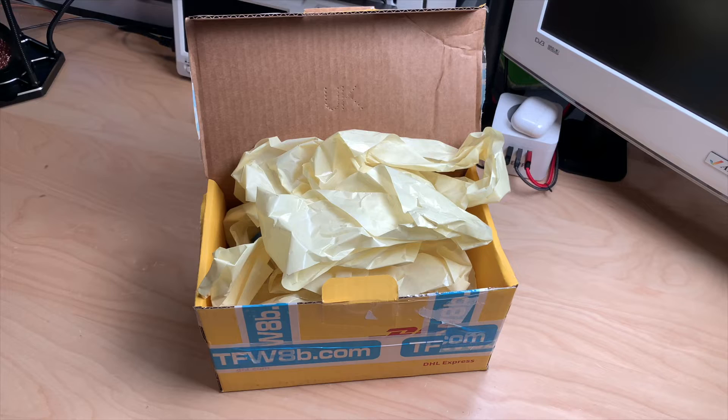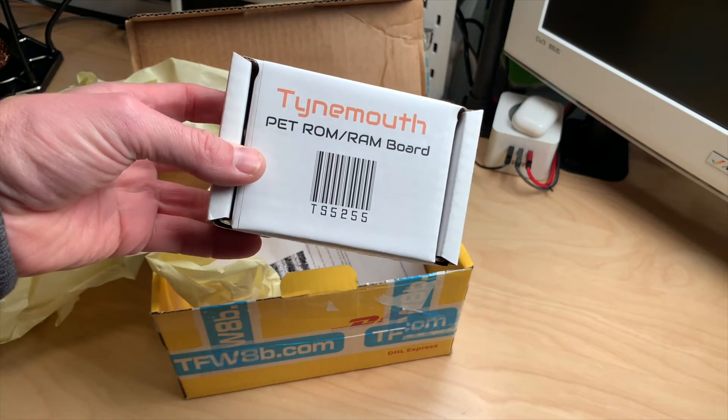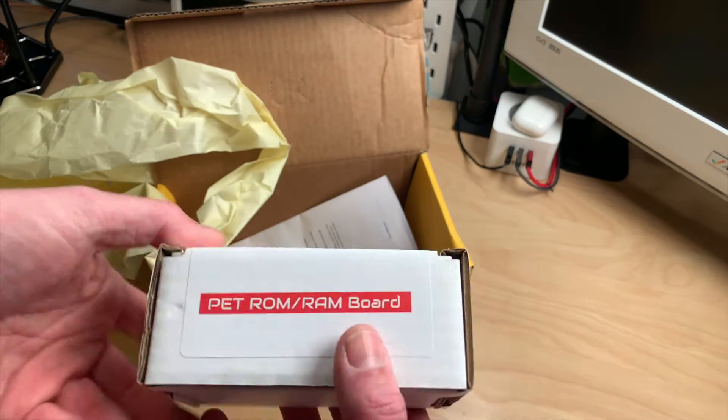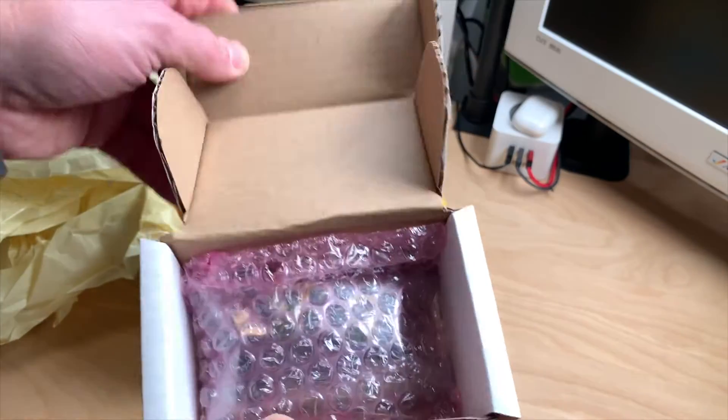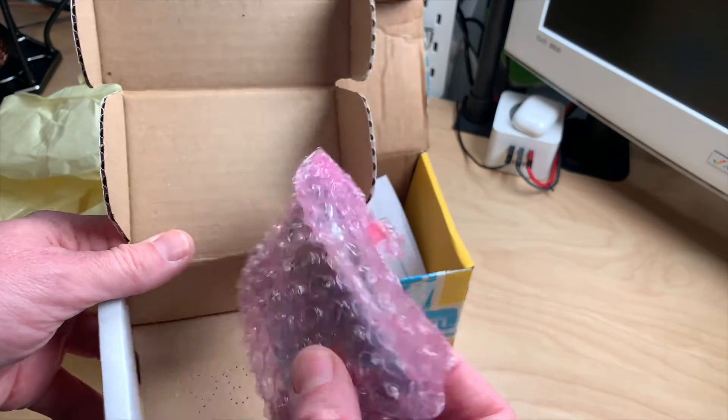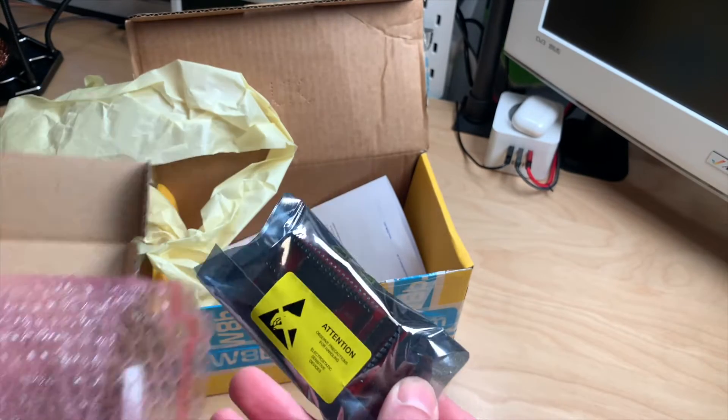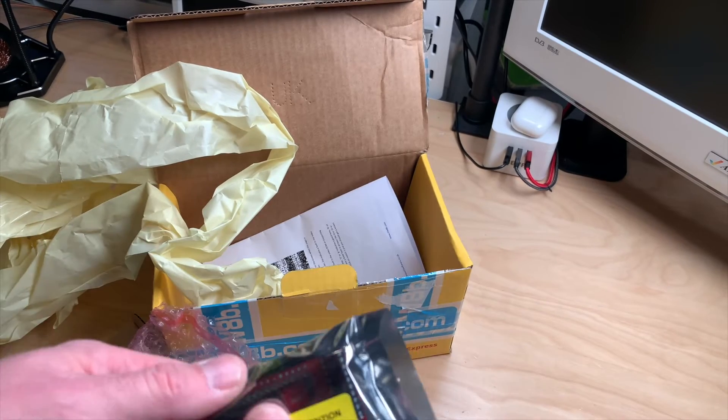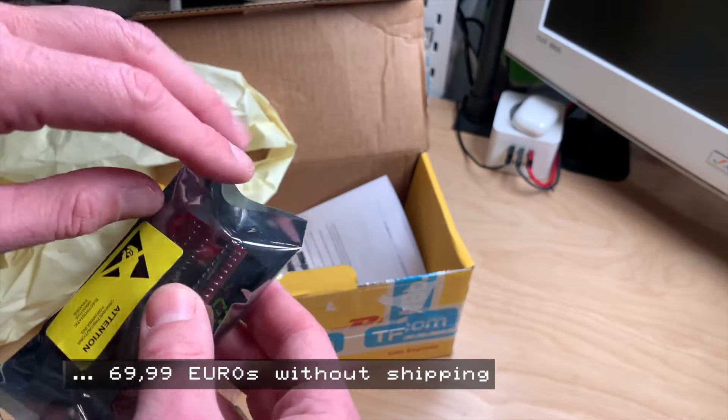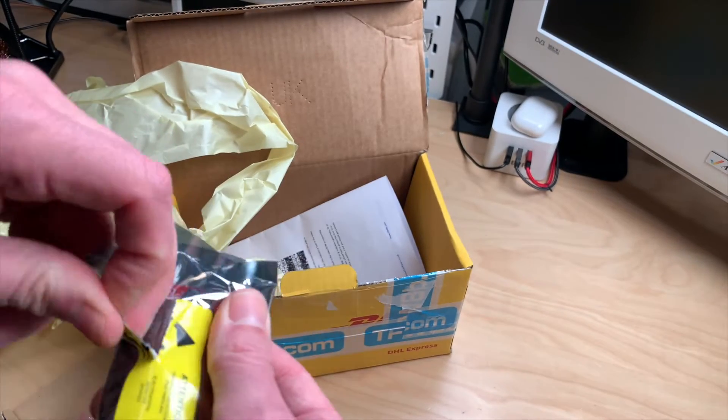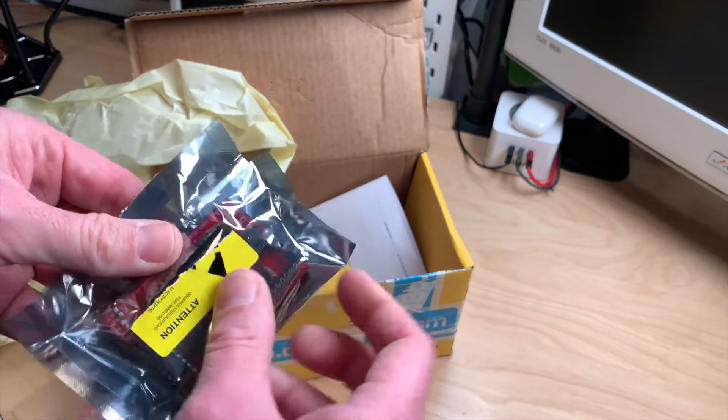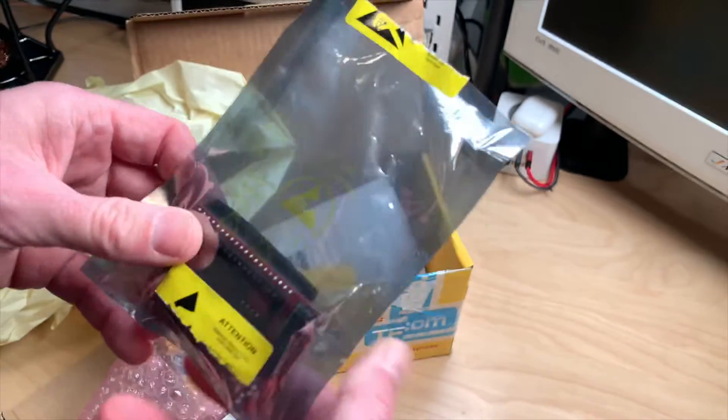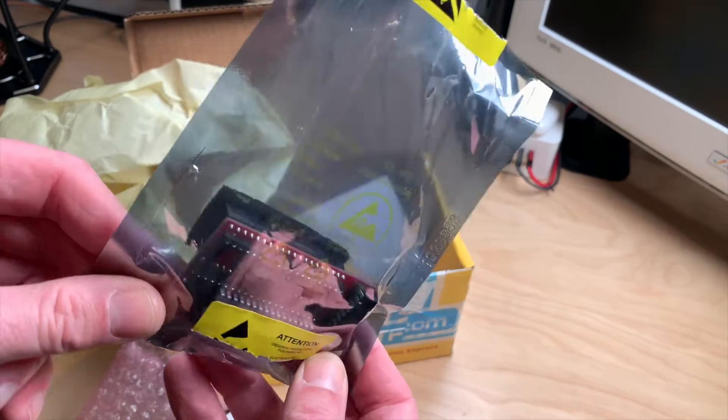So I needed a replacement and this is just that. This is the Tinymouth PET ROM RAM board and it should be a plug-in replacement which goes into the CPU socket and has all the Basic ROMs inside. It did cost me about a hundred euros, which is not cheap, including shipping which was I guess 23 euros. So let's get it out, set up the PET and see if it works.